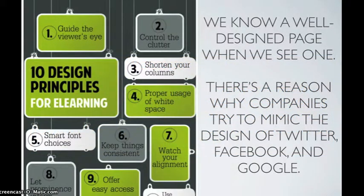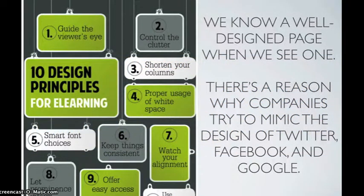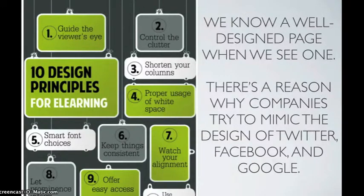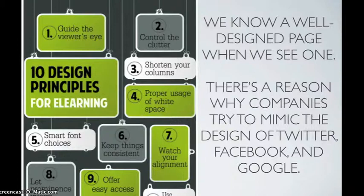We all know a well-designed page when we see one. There's a reason why companies try to mimic the design of Twitter, Facebook, and Google.